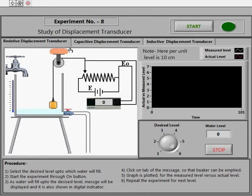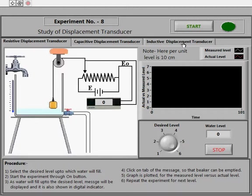Welcome to the Transducer and Instrumentation Virtual Lab. We are now moving towards Experiment Number 8: Study of Displacement Transducers. In this experiment we have three types of displacement transducers: resistive displacement transducer, capacitive displacement transducer, and inductive displacement transducer. Now run the experiment — go to the Run tab before starting the resistive displacement transducer experiment.